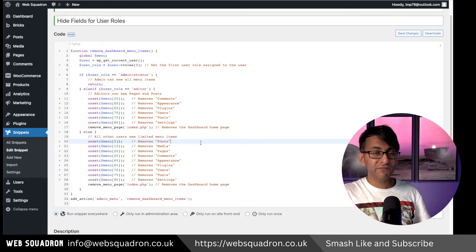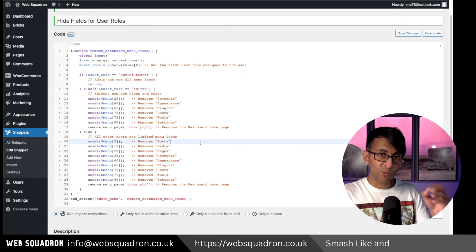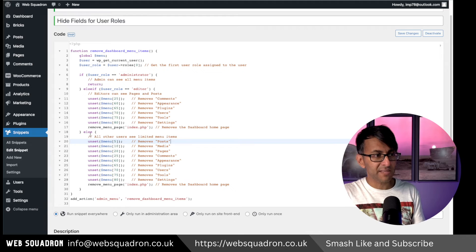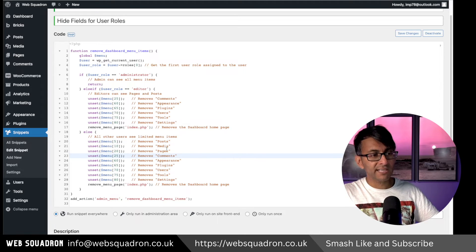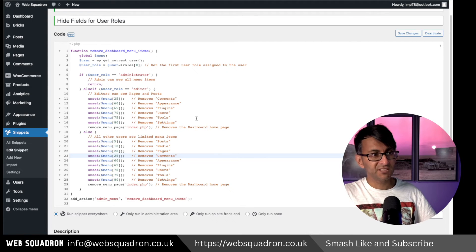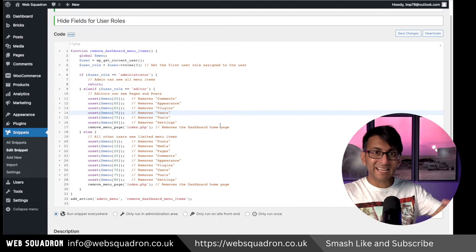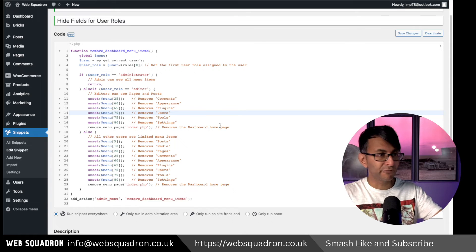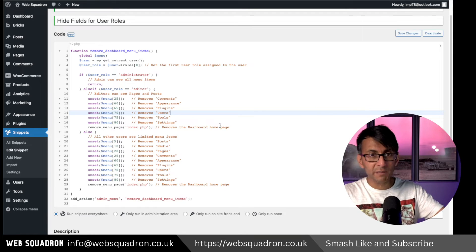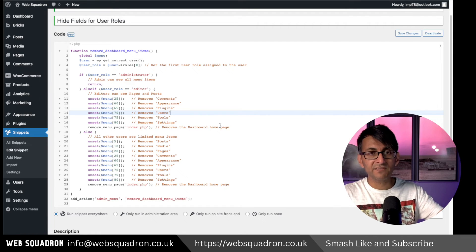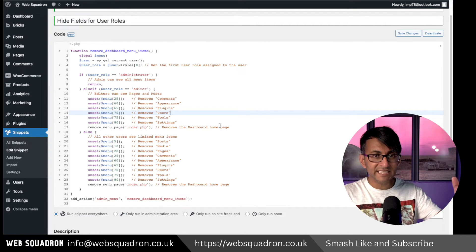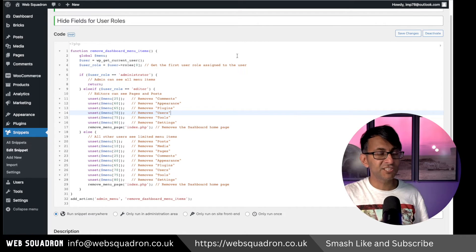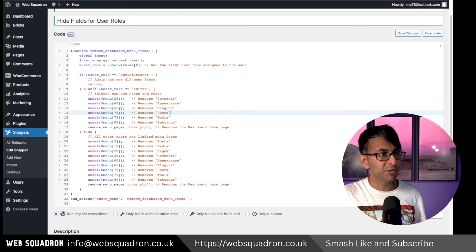And if you are not the administrator or the editor, therefore else, then go and hide all of these items. You can add to this and add another else if for subscriber or anything like that. It is really simple and easy to use. And let me show you.